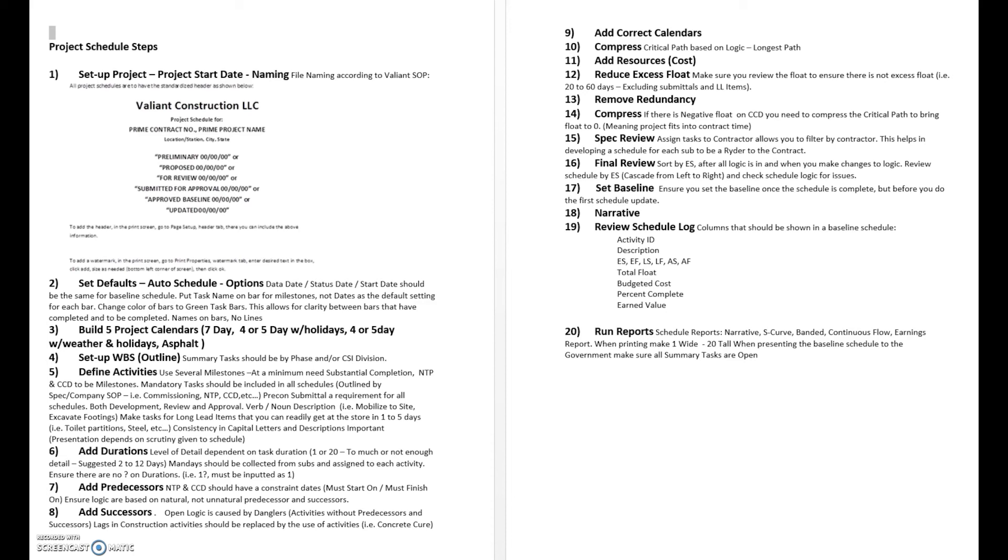We go through and review a standard itemized list: do we have the right IDs listed, the descriptions? Consistency in descriptions, those type of things.